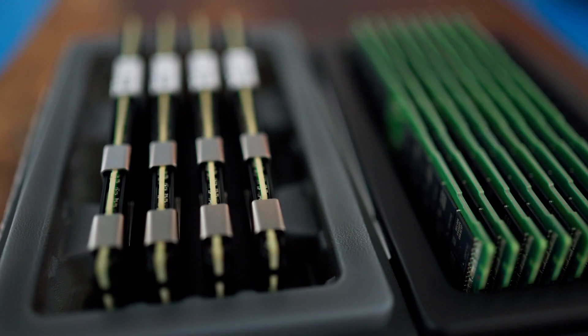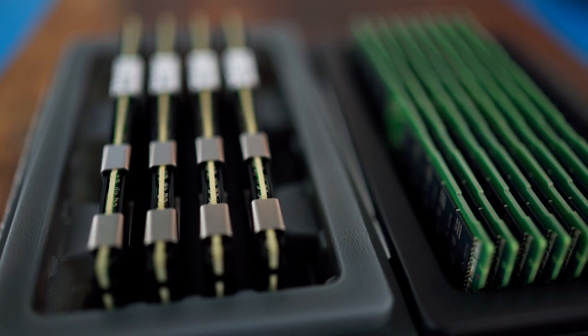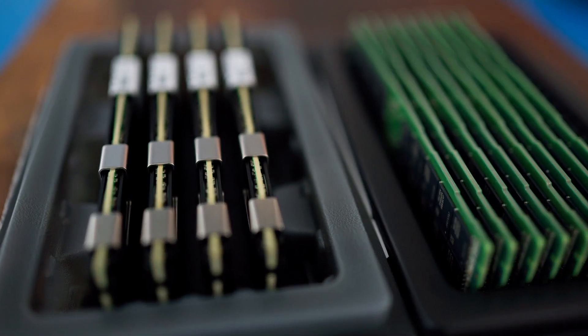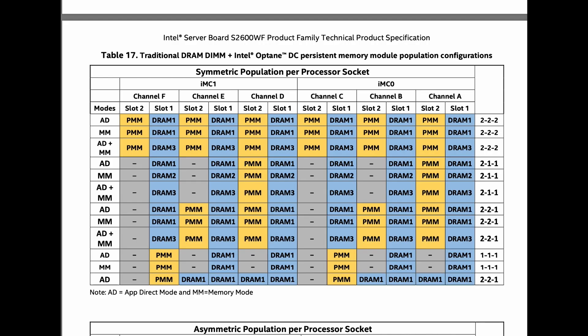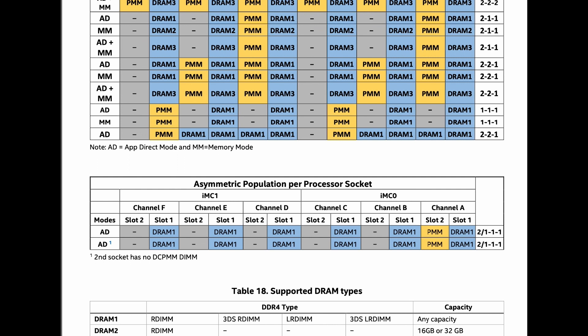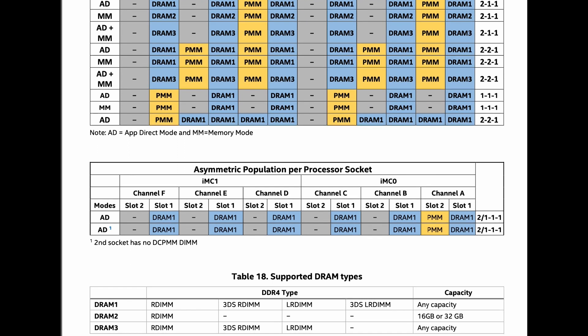Configuration-wise, I'll need to have some DRAM to balance out the Optane Persistent Memory modules. Typically, you want at least one-eighth of the memory to be DRAM, so we'll decide at the motherboard stage to settle the DIMM config.